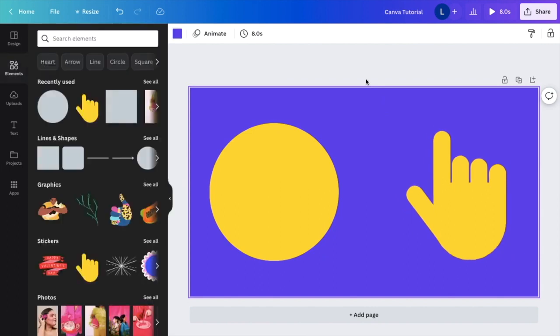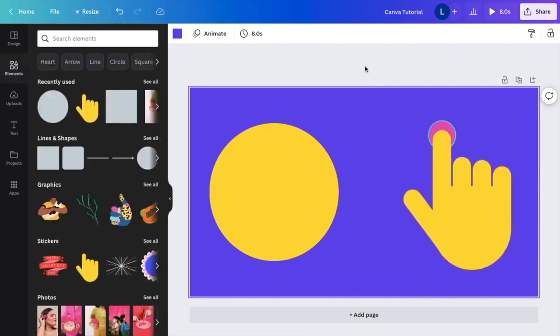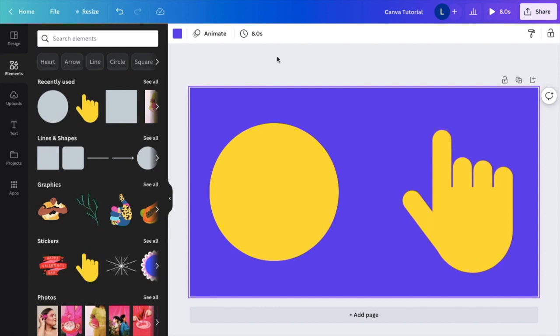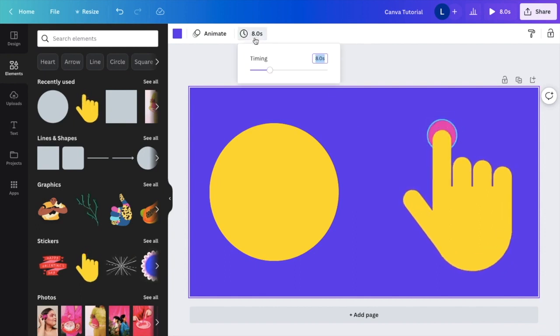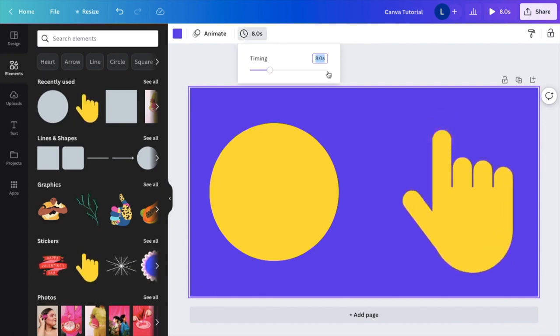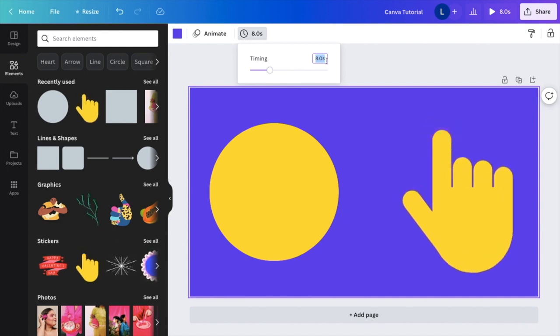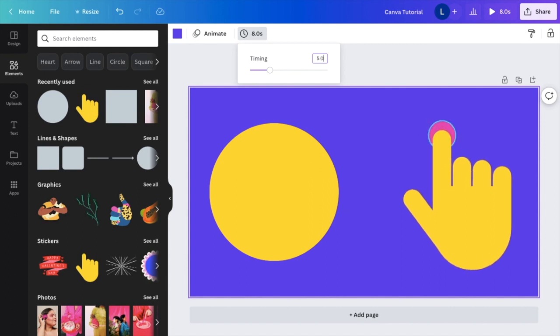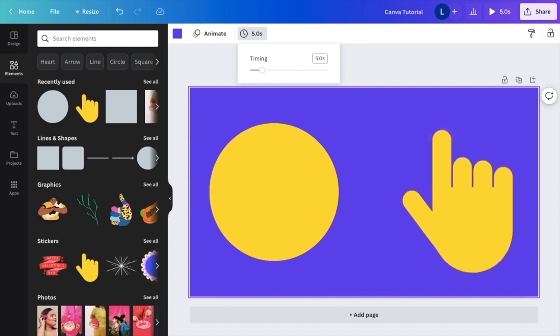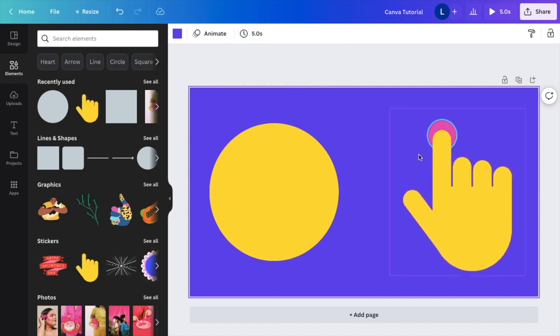Now if you want to save this as an MP4 file, it's super simple. The first thing you have to do is in the top corner where it says edit timing, you can change the timing of this video to make it as long or as short as you want. For this demonstration, I'll make it a five second video and press enter.